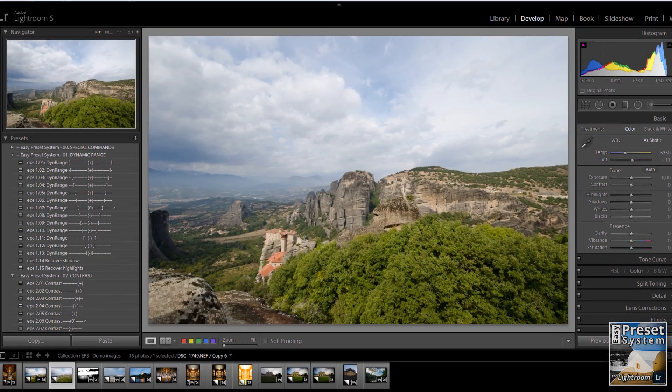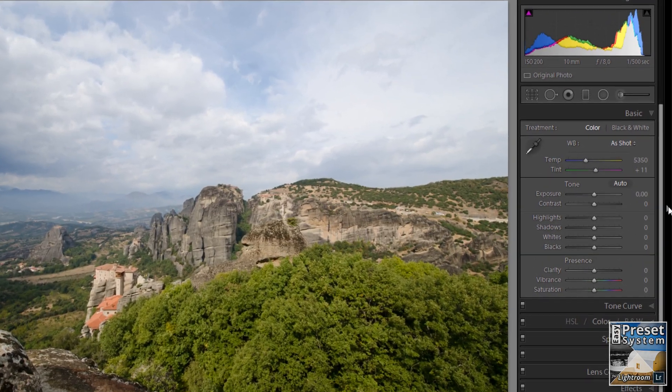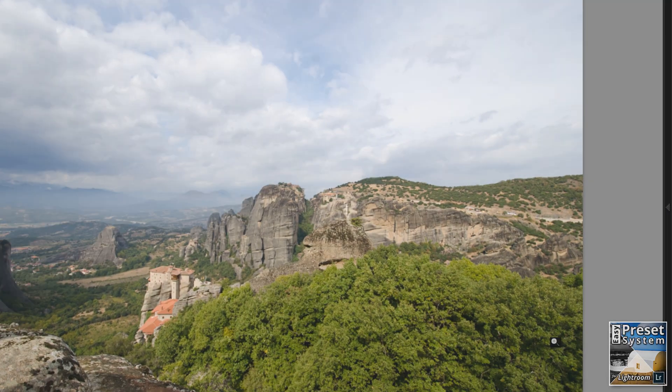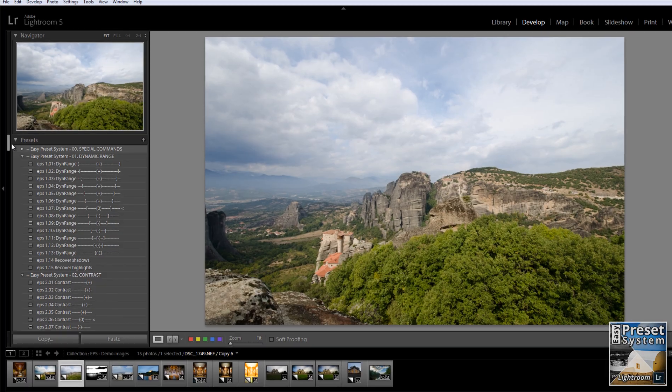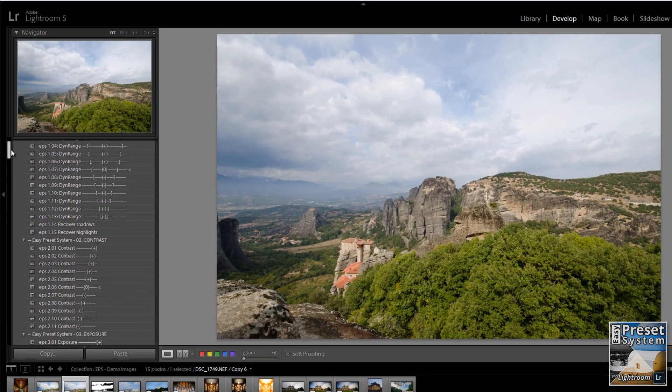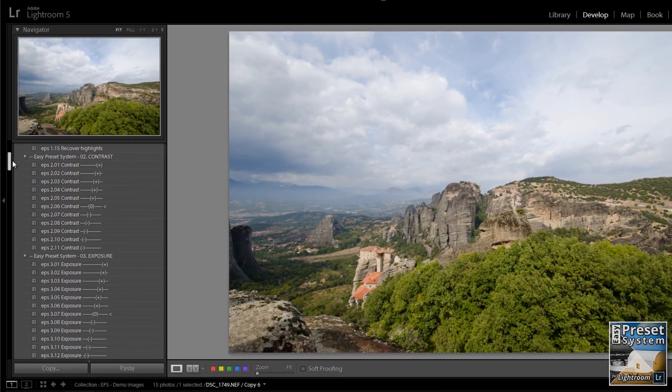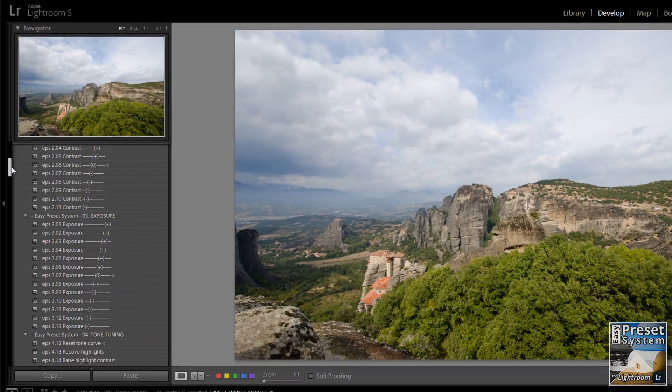The Easy Preset System works completely visual. You can safely close the adjustment panels of the develop module and compose the adjustments for your images using only the EPS component presets.